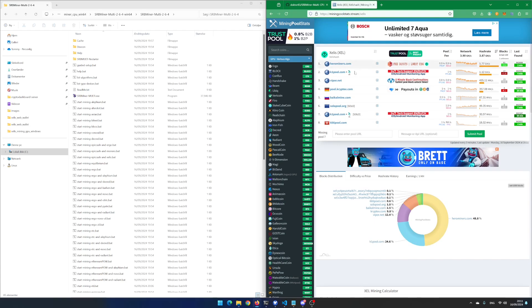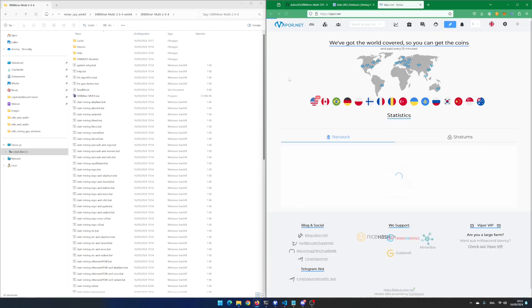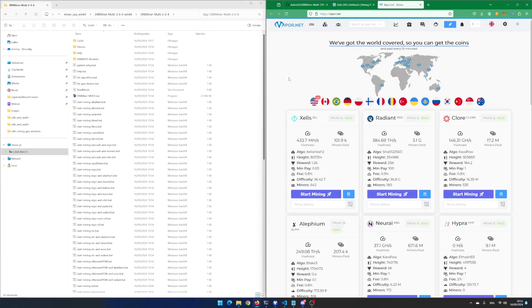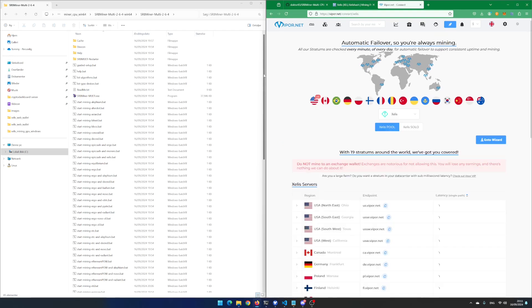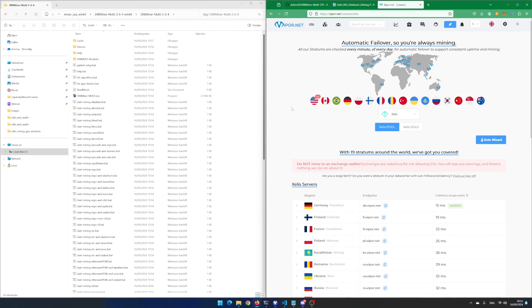In this video, I will use Viber. Click on Start Mining. Select the server that is close to your location. In this example, I use Germany.